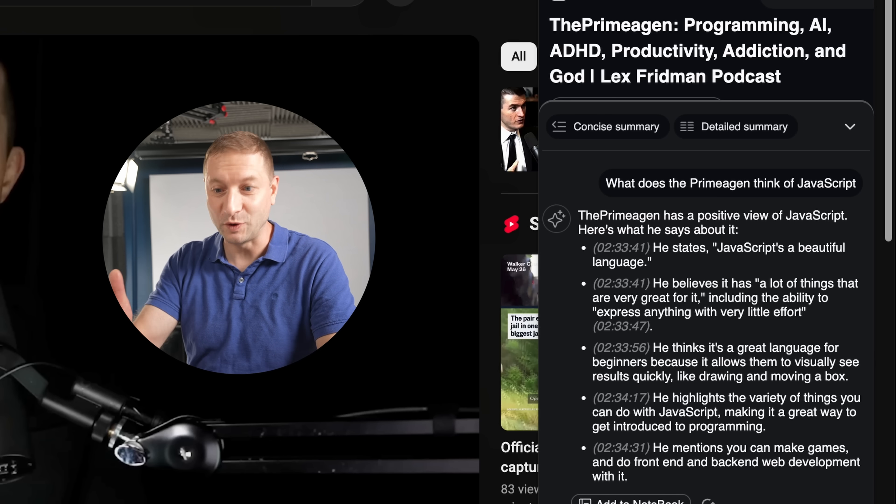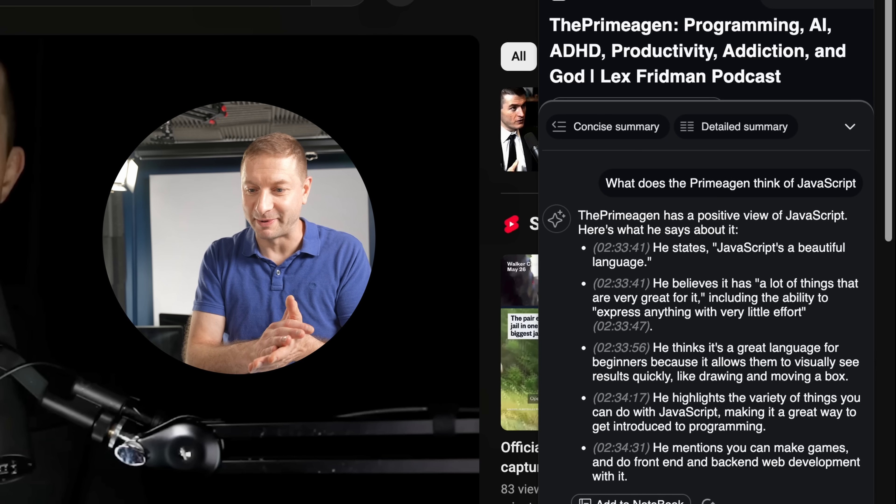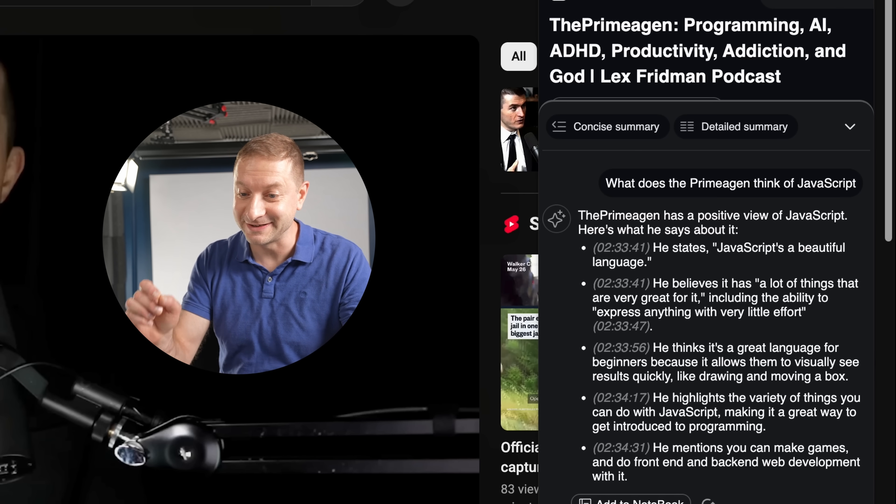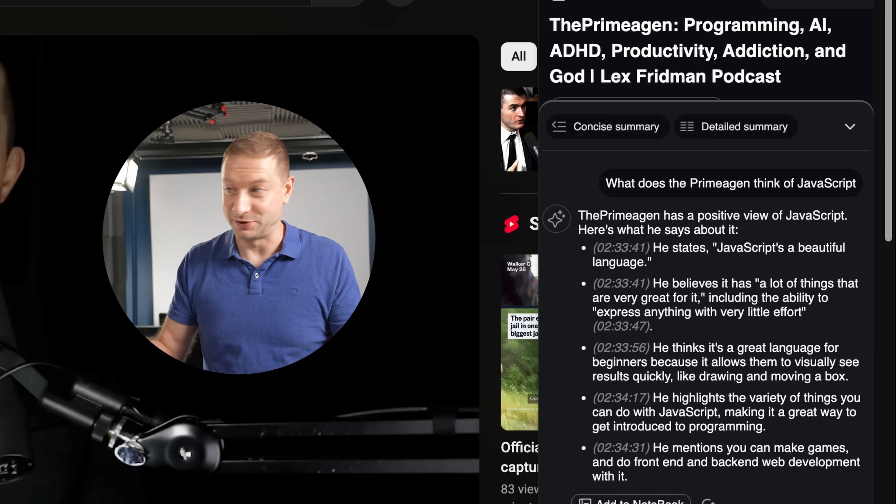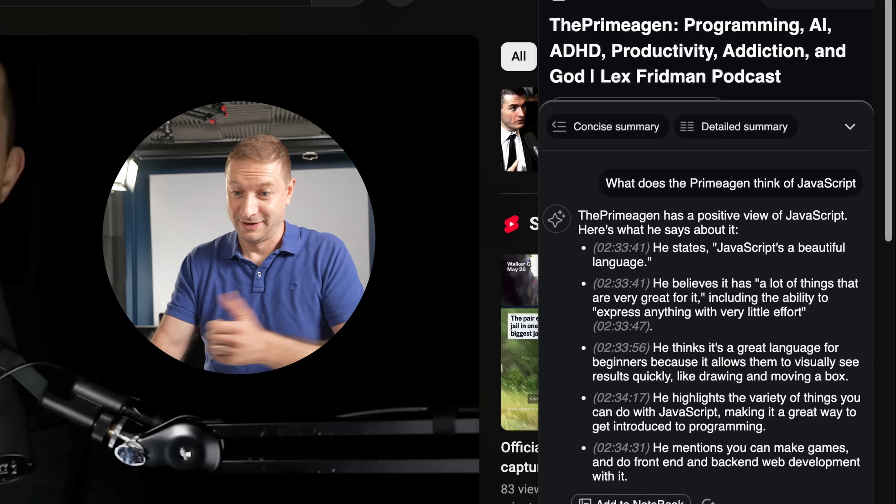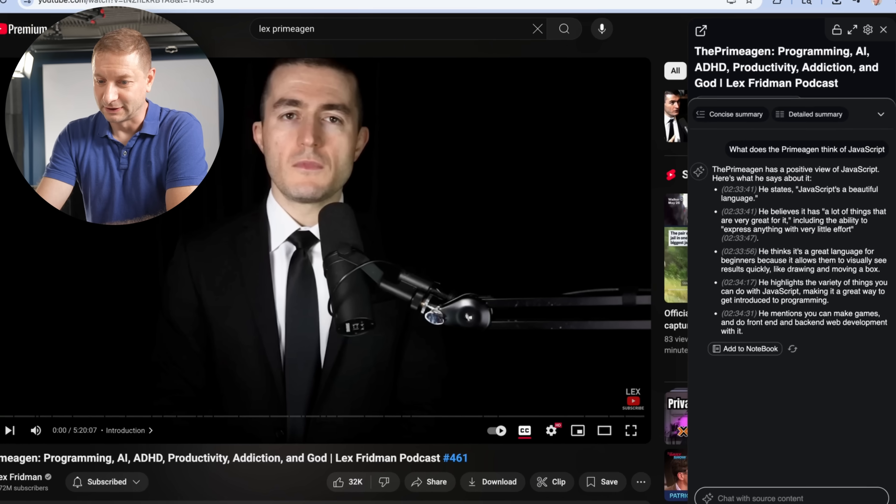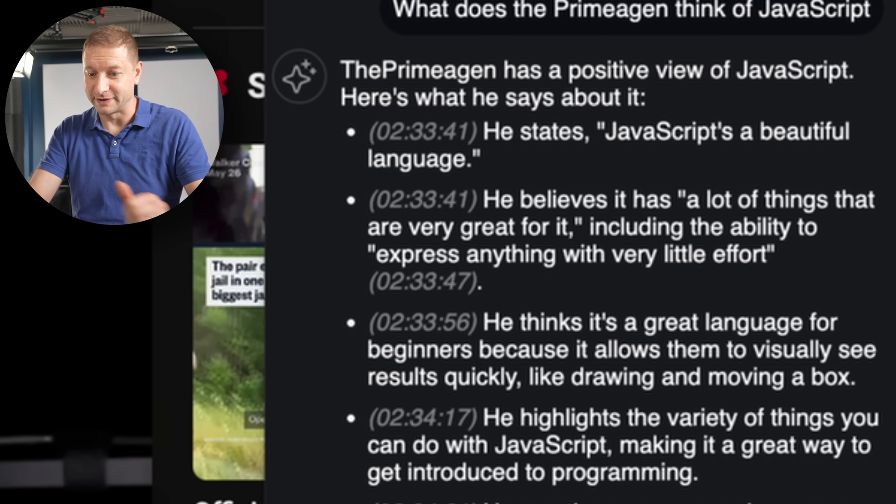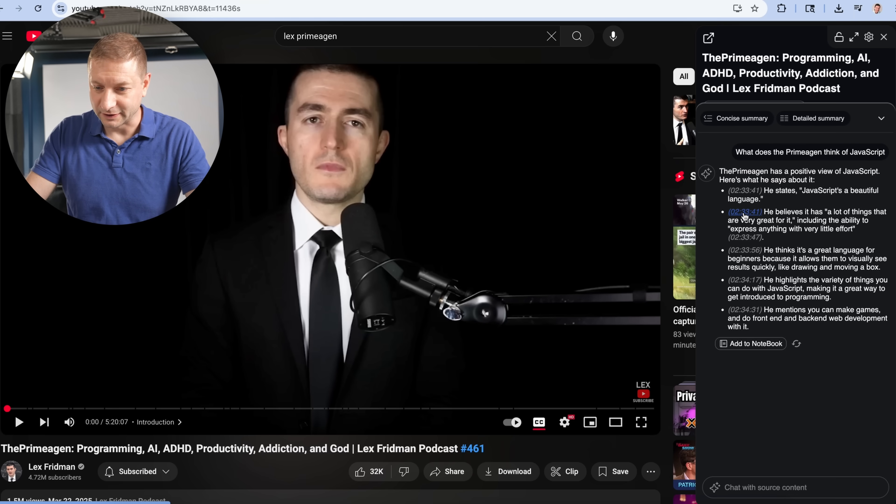The Primogen has a positive view of JavaScript. Here's what he says about it. At two hours, 33 minutes, he states JavaScript's a beautiful language. I couldn't agree more sometimes. A lot of things that are very great for it, including the ability to express anything with very little effort.